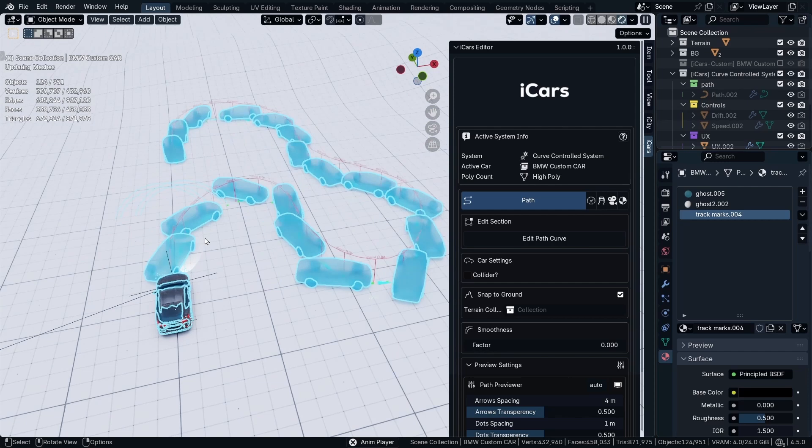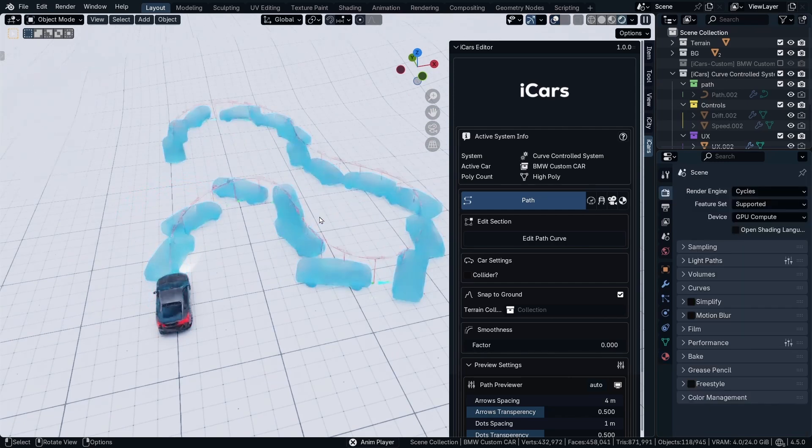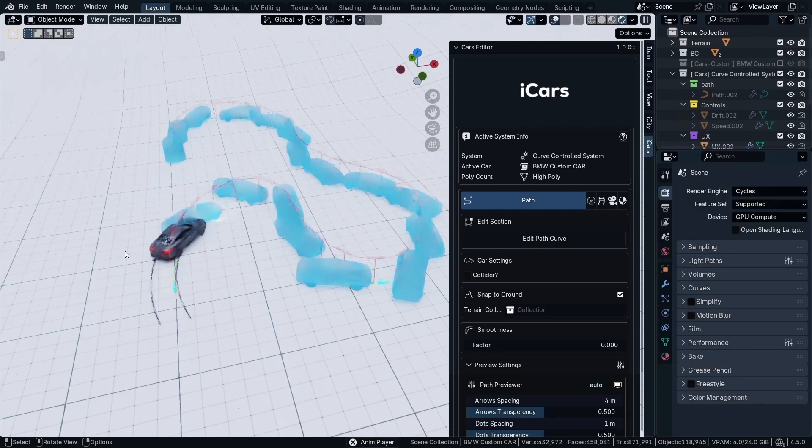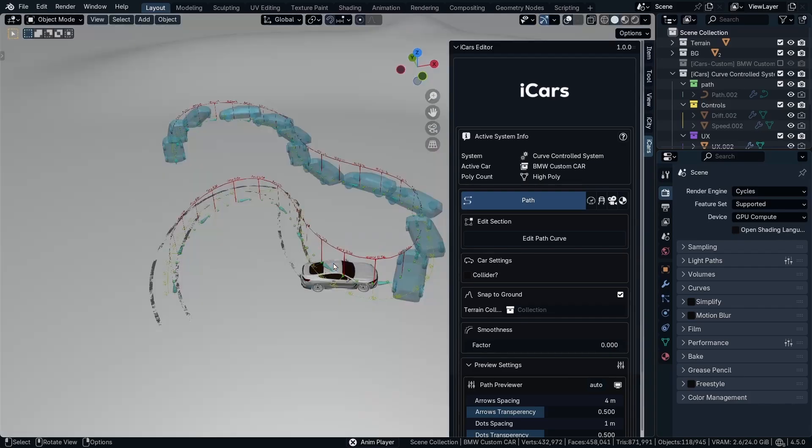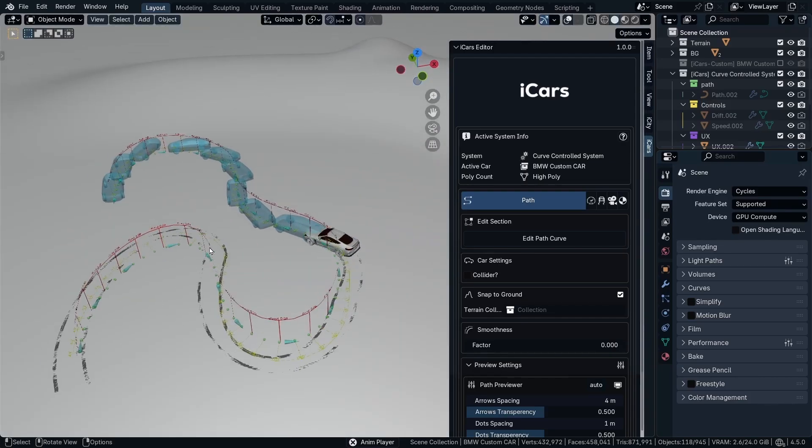Now when I click the spacebar button, as you can see the car is drifting. Let me go to the solid mode and everything is working correctly. So thank you for watching, have a great day.